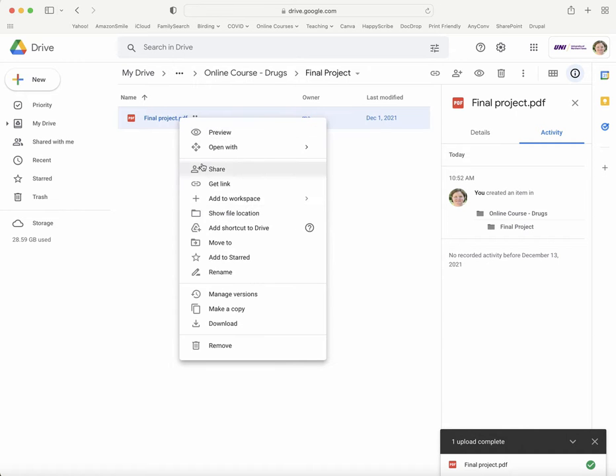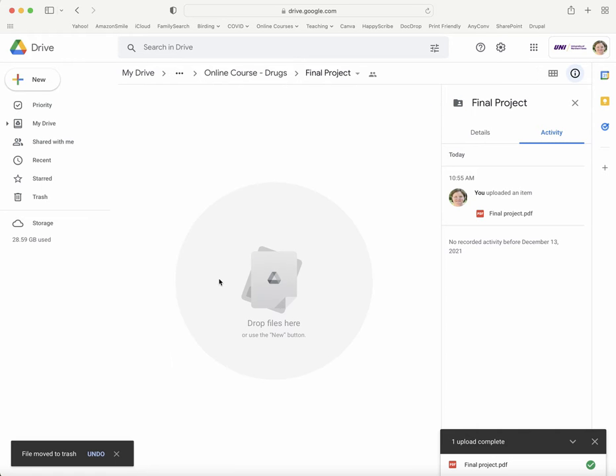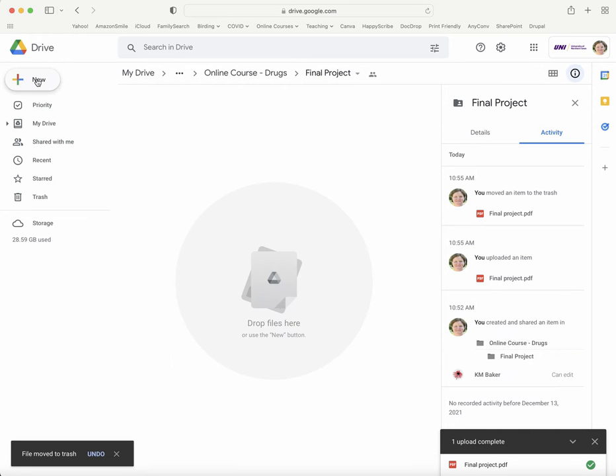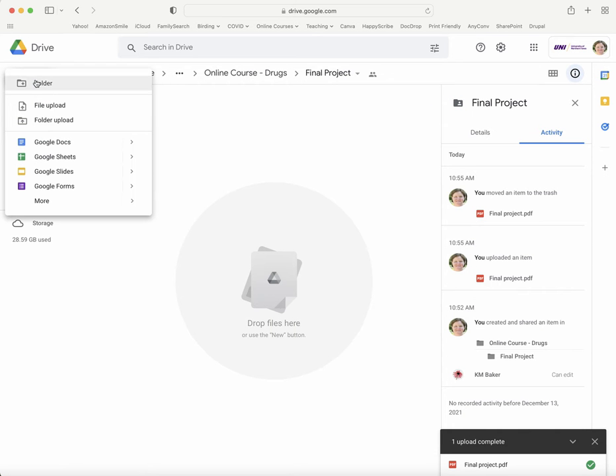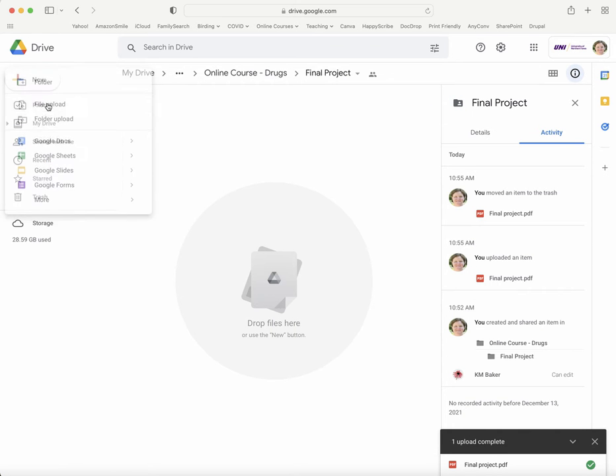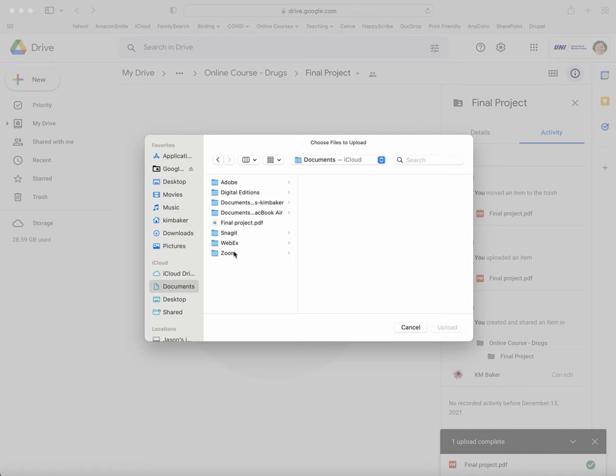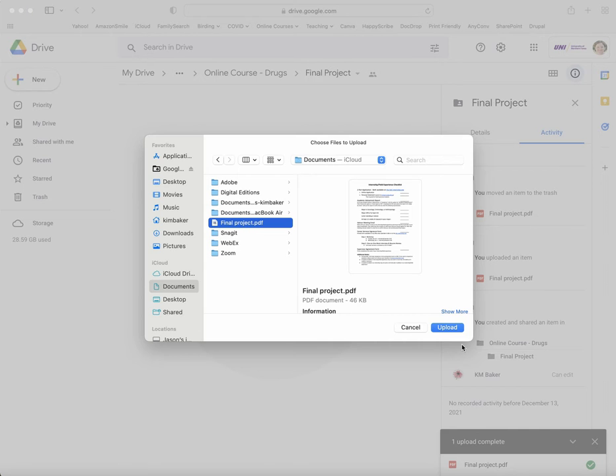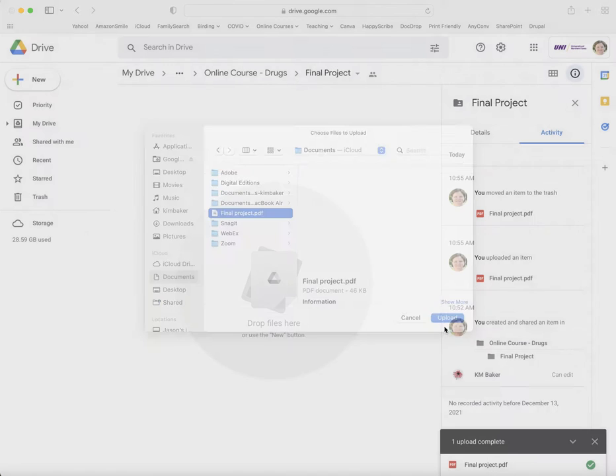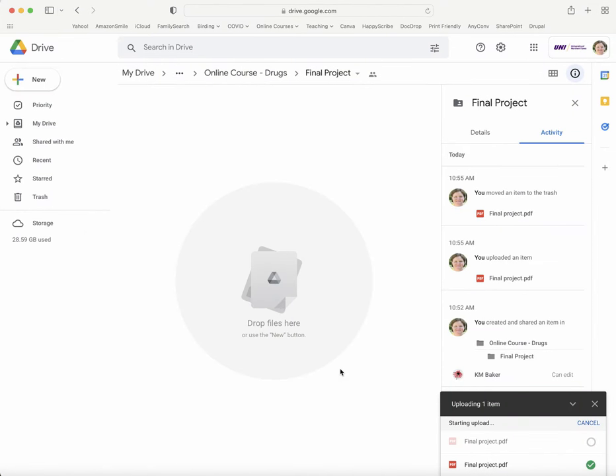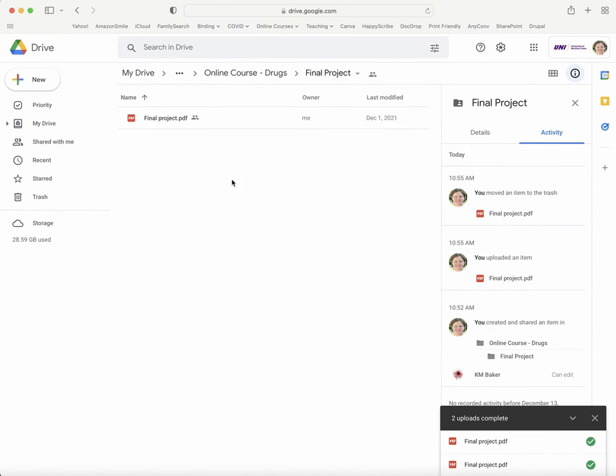Another option, let's take this out of here, is to go up here to New and then click File Upload. You'll get your list of folders here, and you'll go to wherever you have this saved. Again, select the file and select Upload, and it will upload right here.